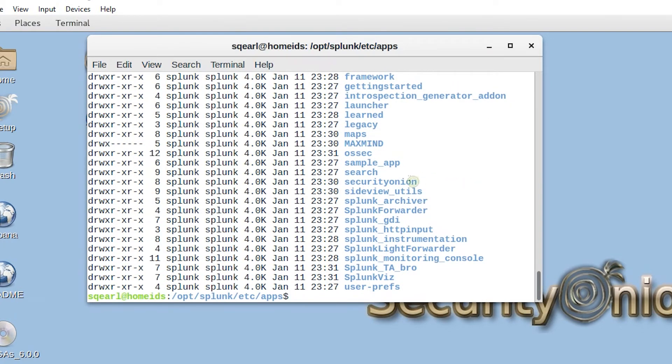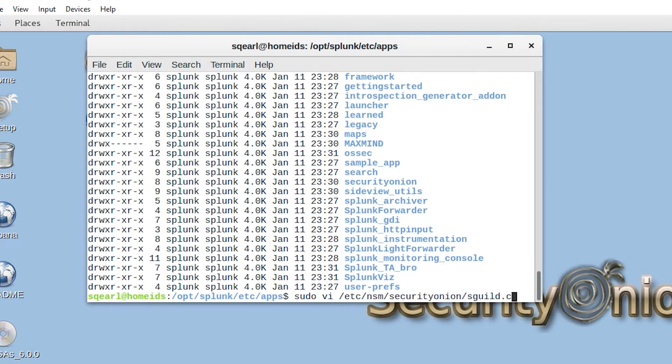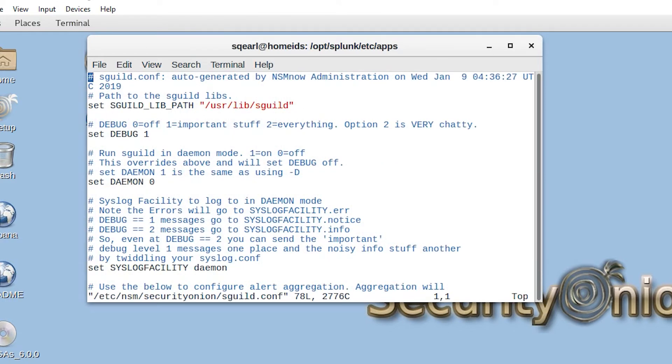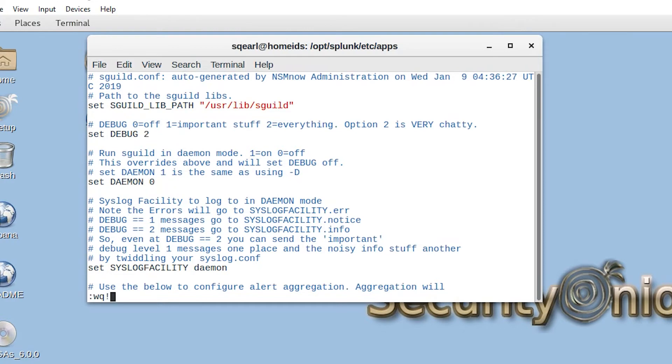Once that's done, the only other thing we have to do is go into our Squeal configuration and modify that file a bit. That's going to be under /etc/nsm/securityonion/squeal.conf. We'll open that up in vi. The only thing we're going to change here is set debug to 2 instead of 1. We'll go ahead, escape, write, quit, and save that file.